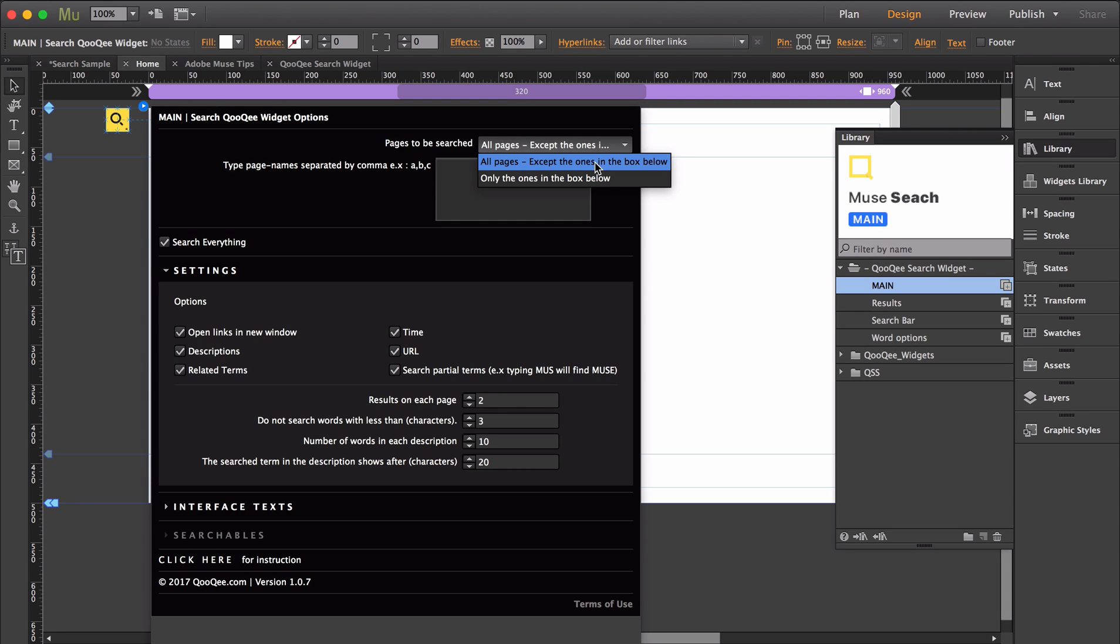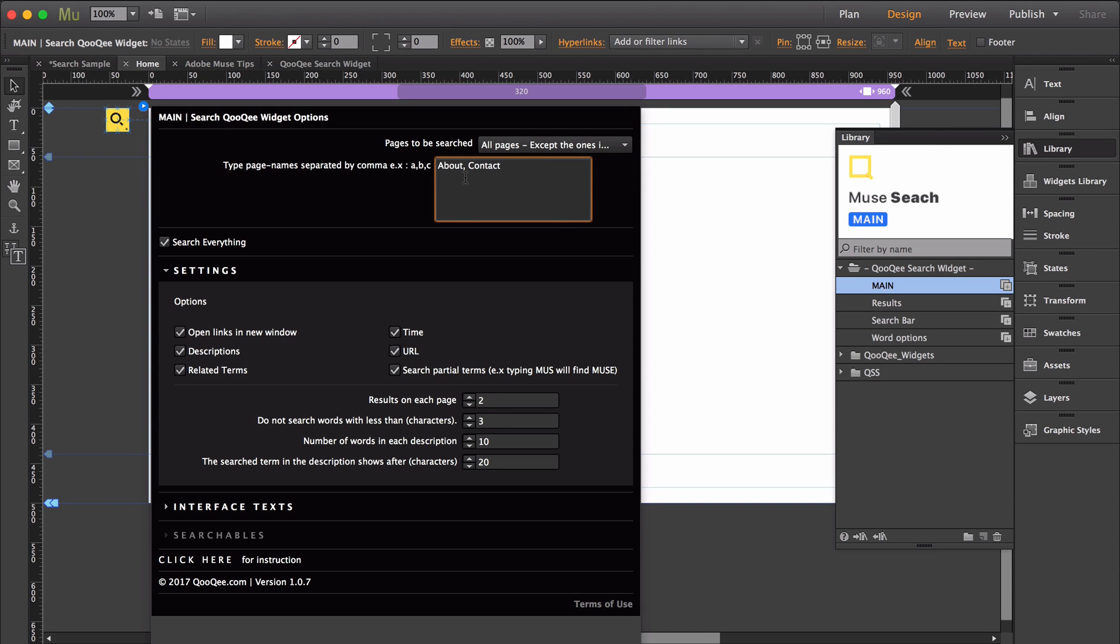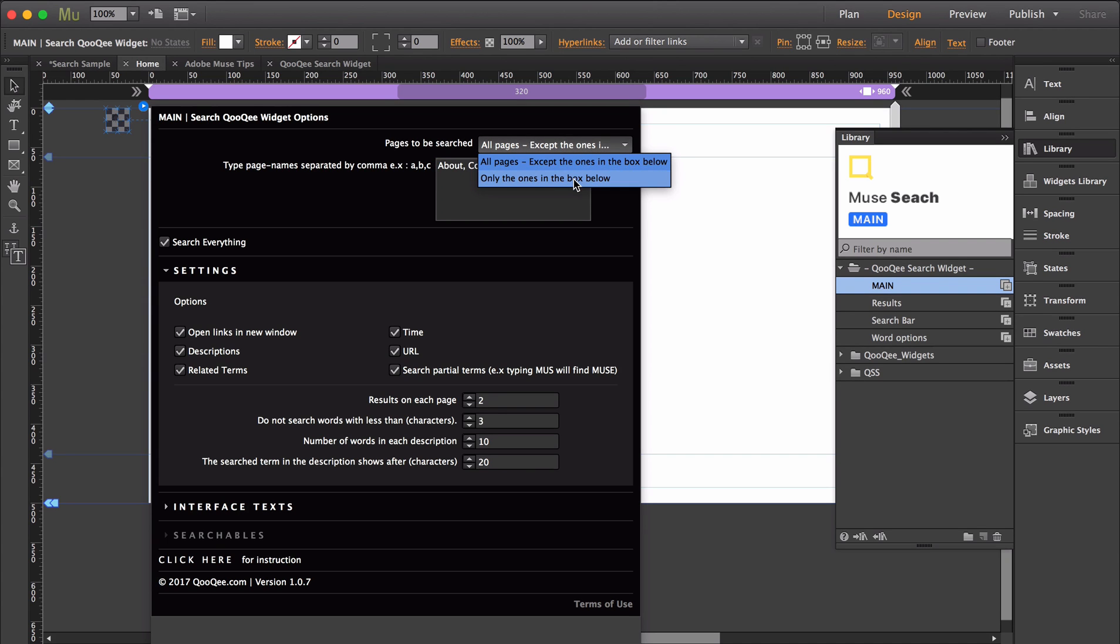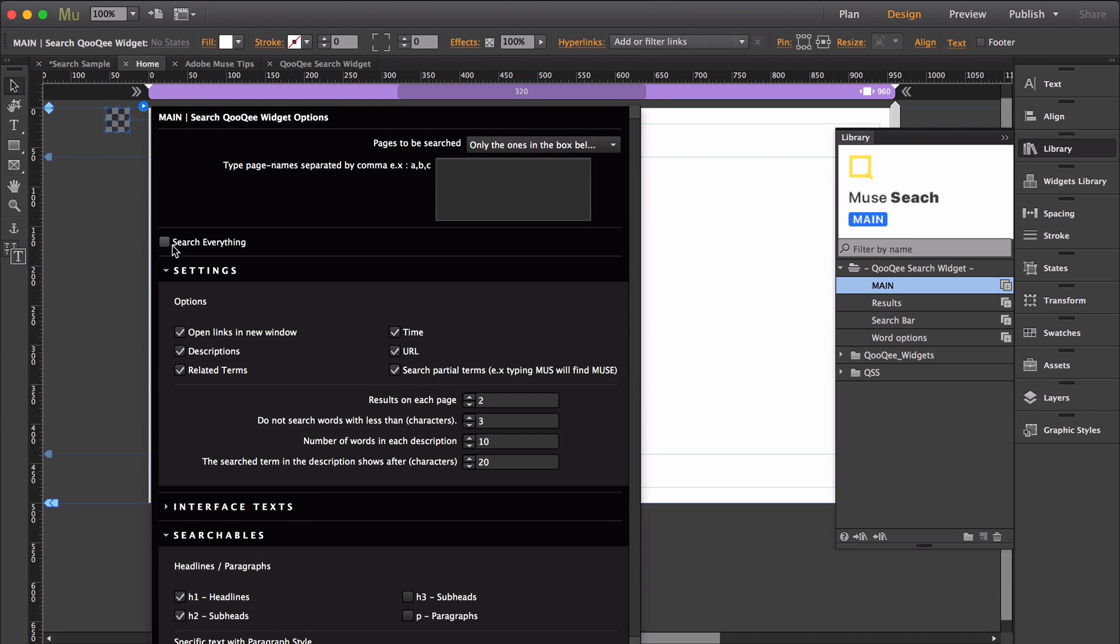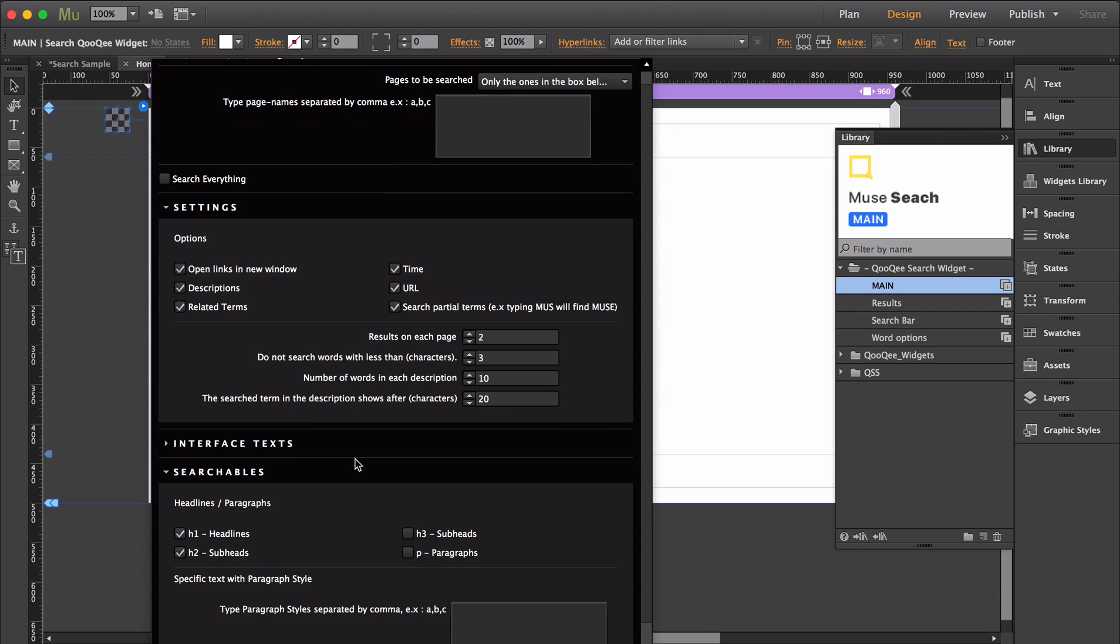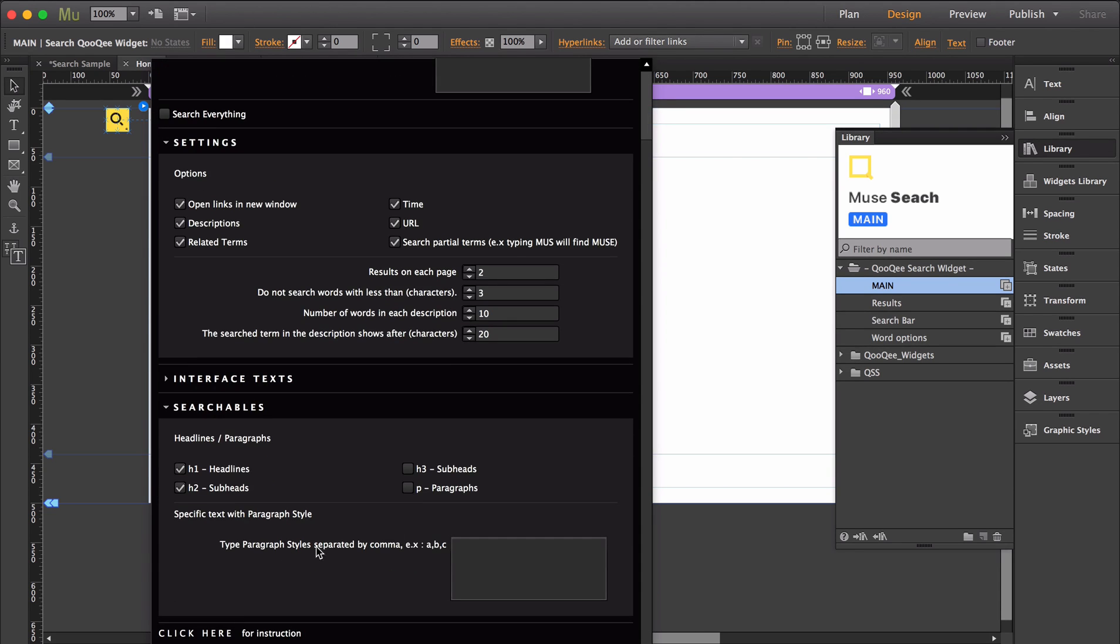Any additional pages you would like to leave out of the search results can be added in this box below with commas to separate each page. Or you can select the second option to have only the inserted pages searched. This checkbox allows you to search all your pages content, but if you deselect it, you can have further control over the results for your visitors using the searchables dropdown.